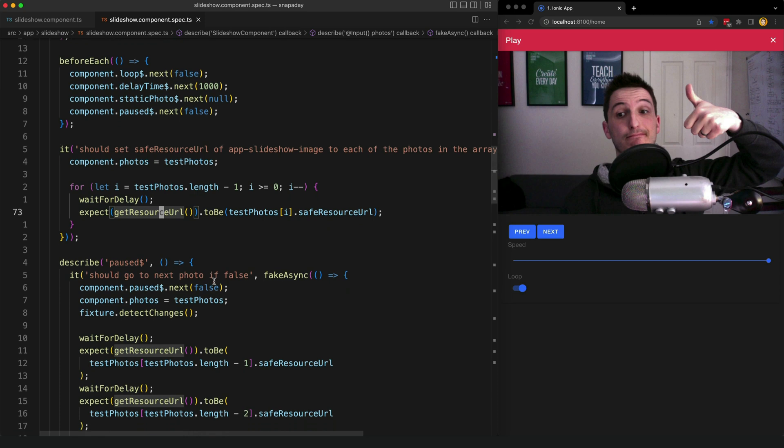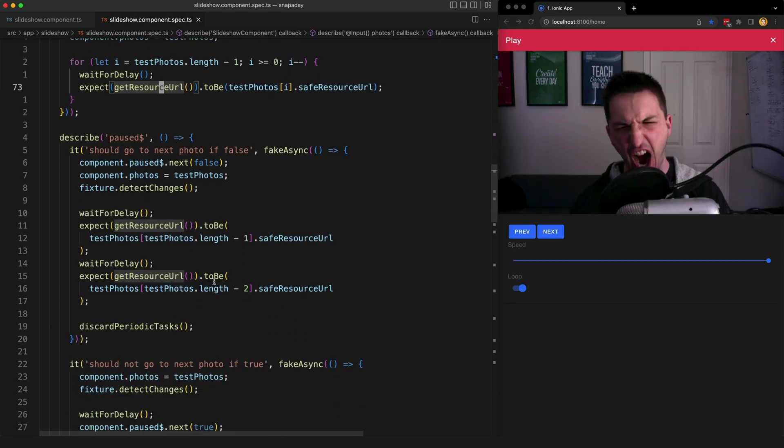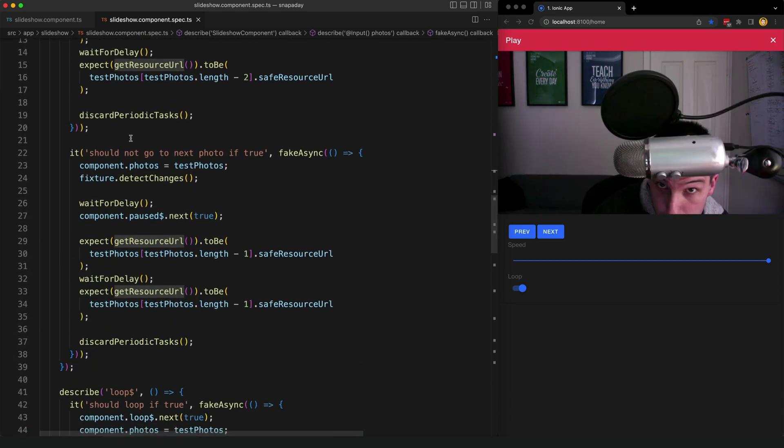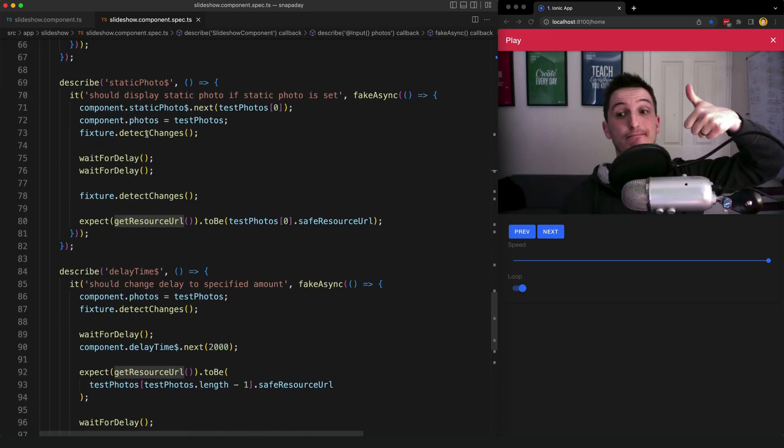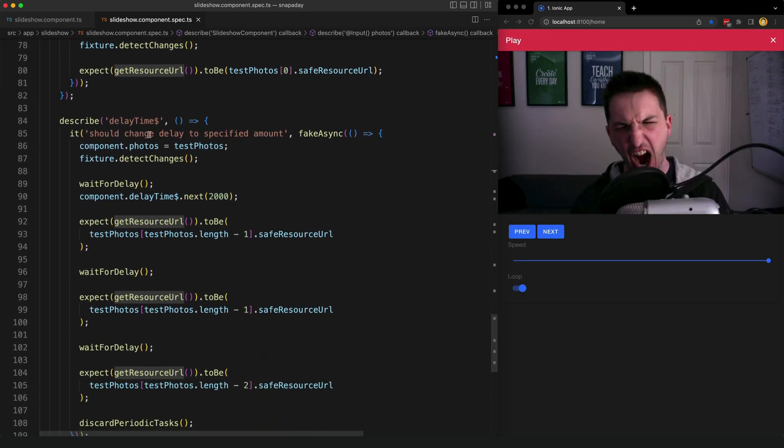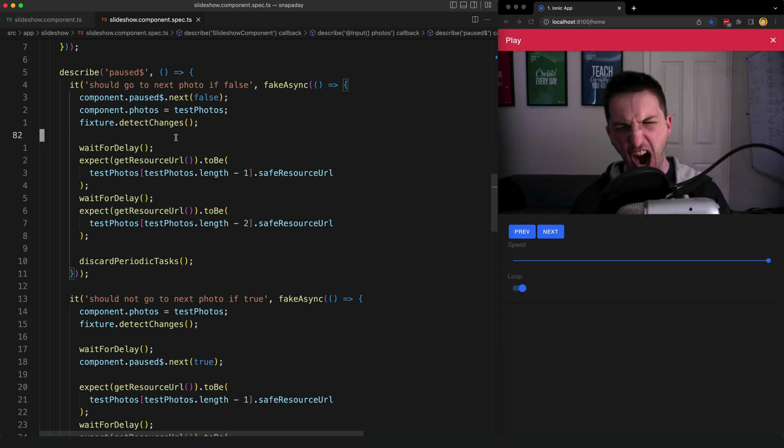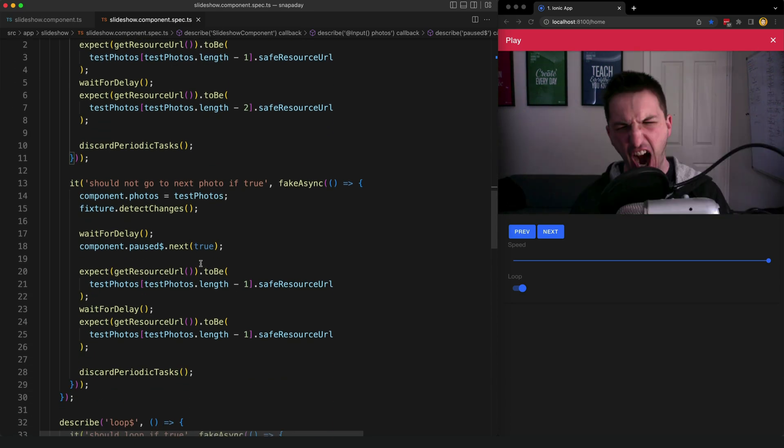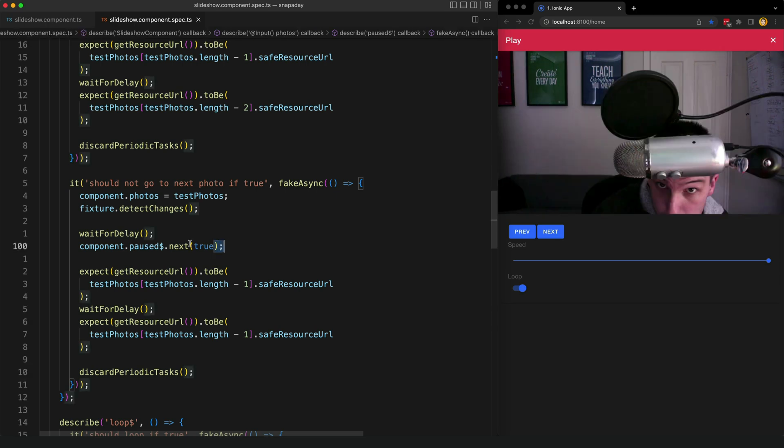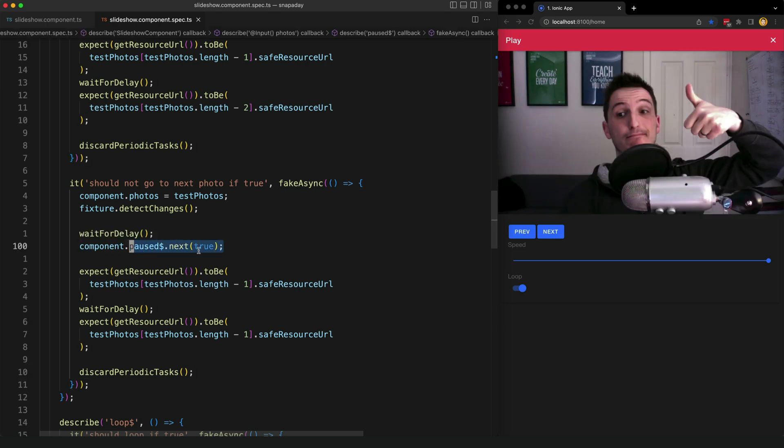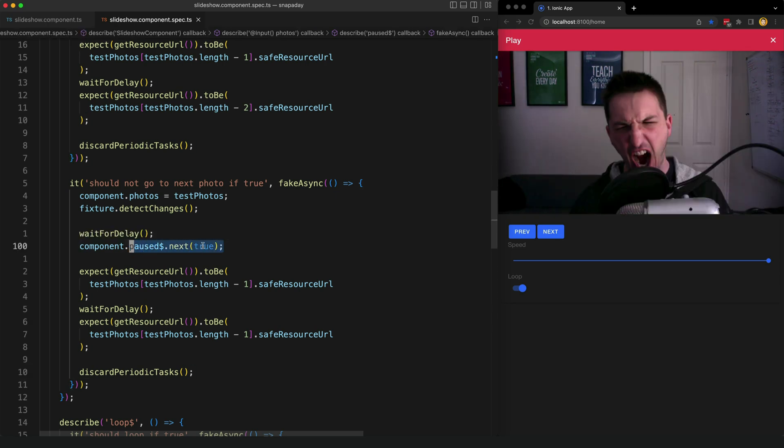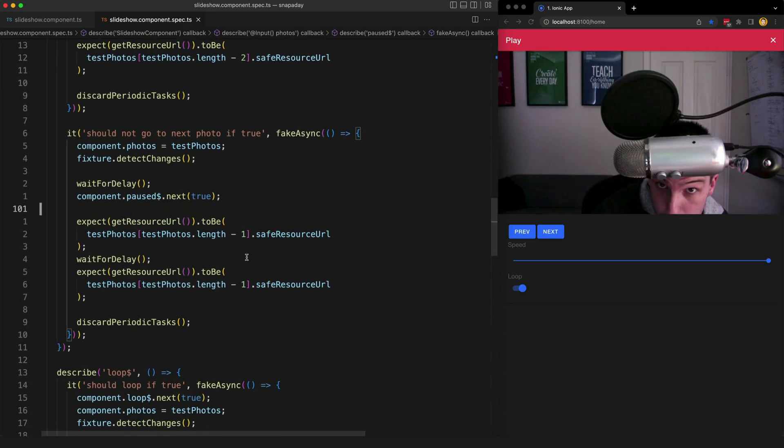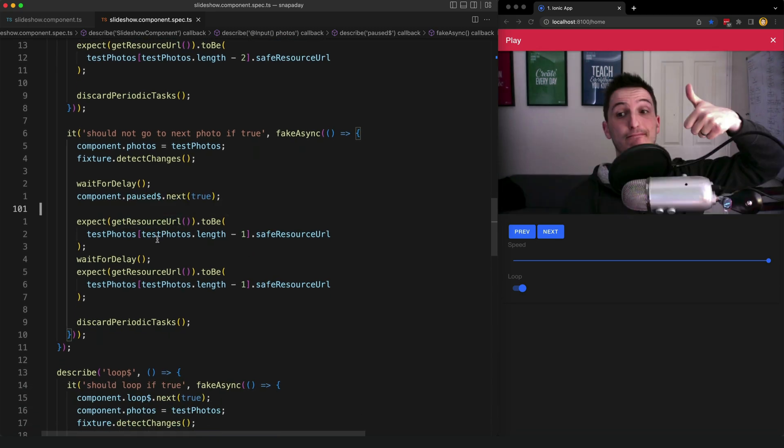I have additional tests for each one of the settings that I mentioned the paused setting, the loop setting, the static photo setting and the delay time setting. Each of these is the same general idea. I set the setting I want by just nexting that subject. So if I want to change the pause setting I'll just call pause.next true and then I test for the specific behavior I am expecting.